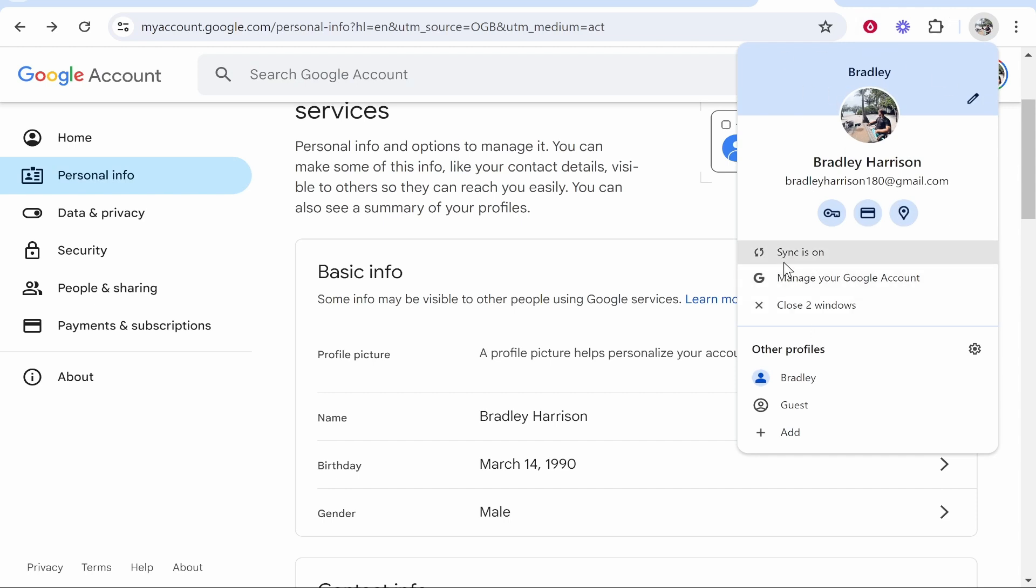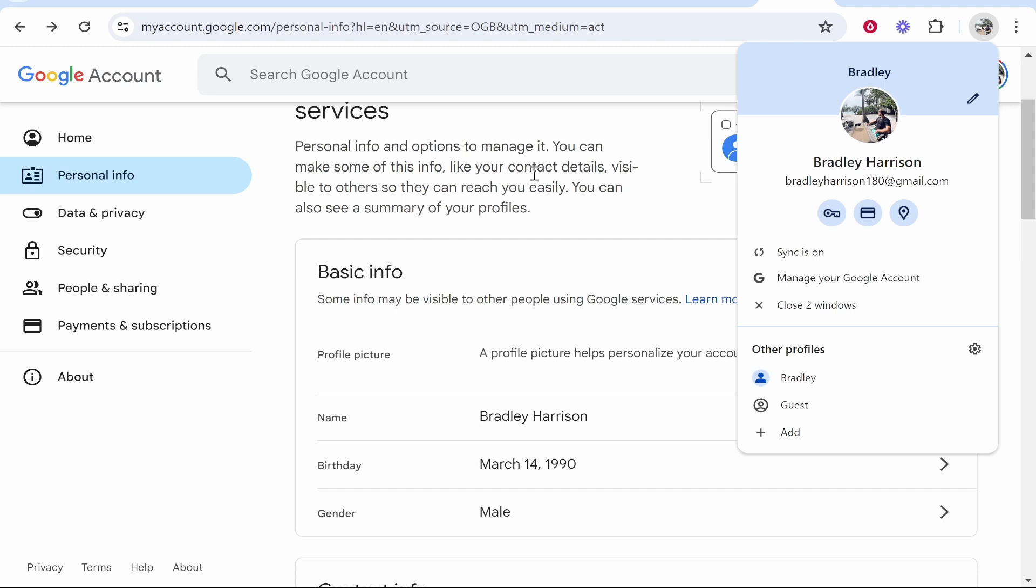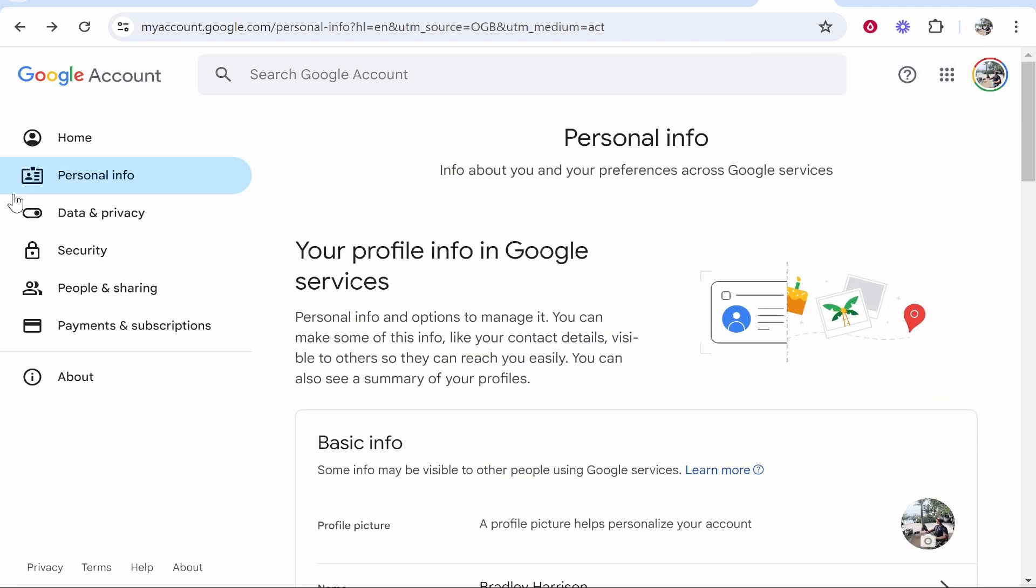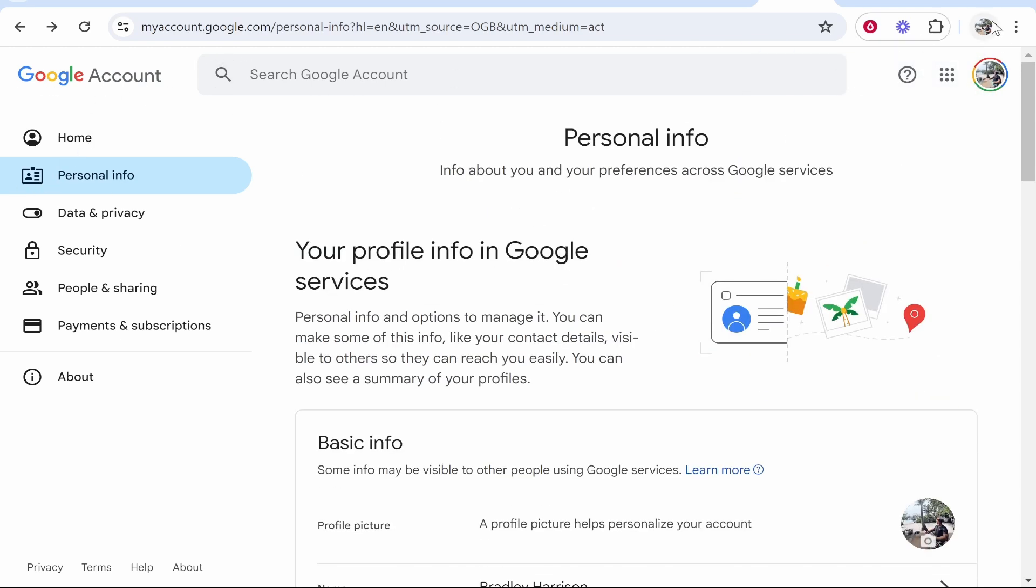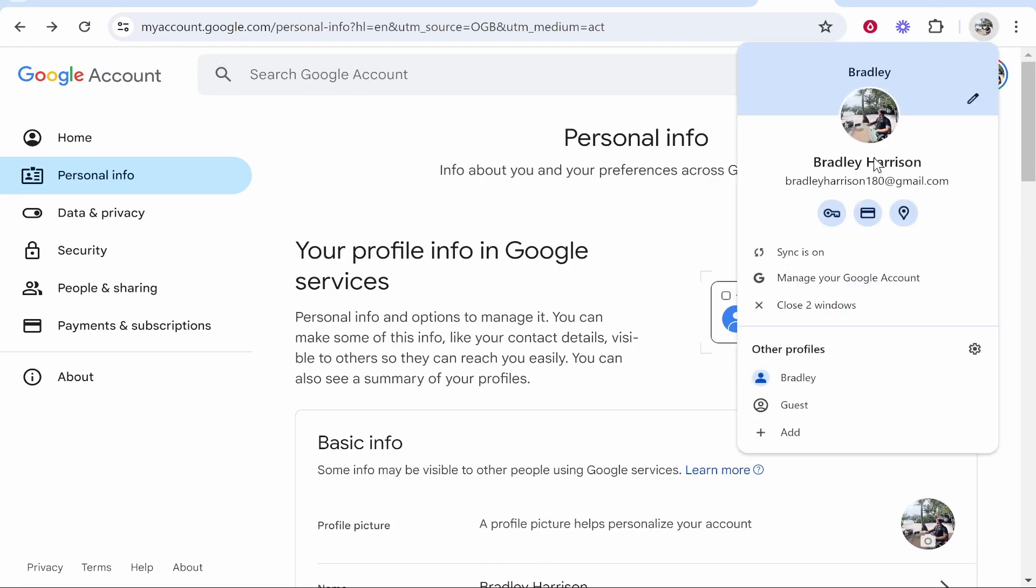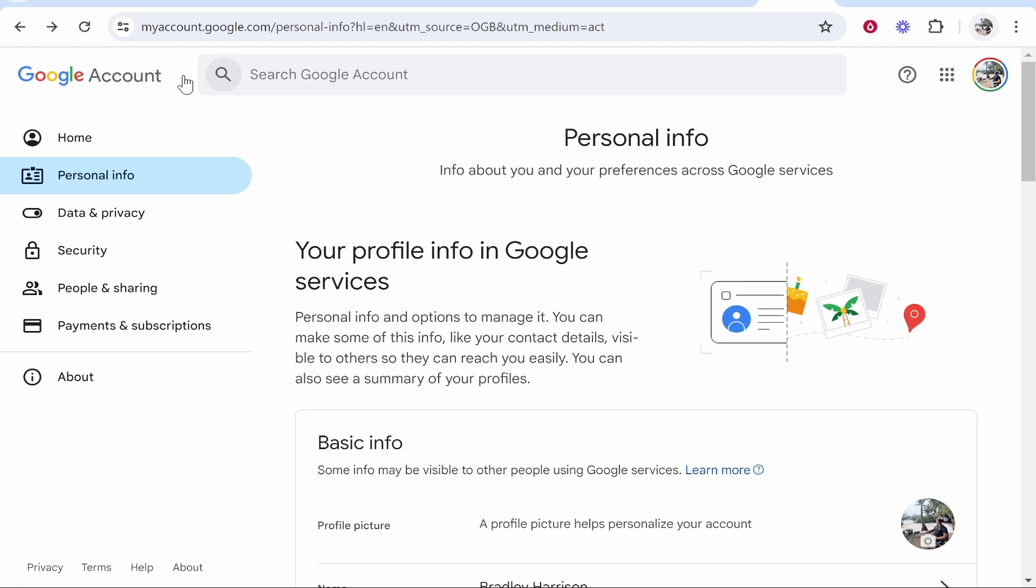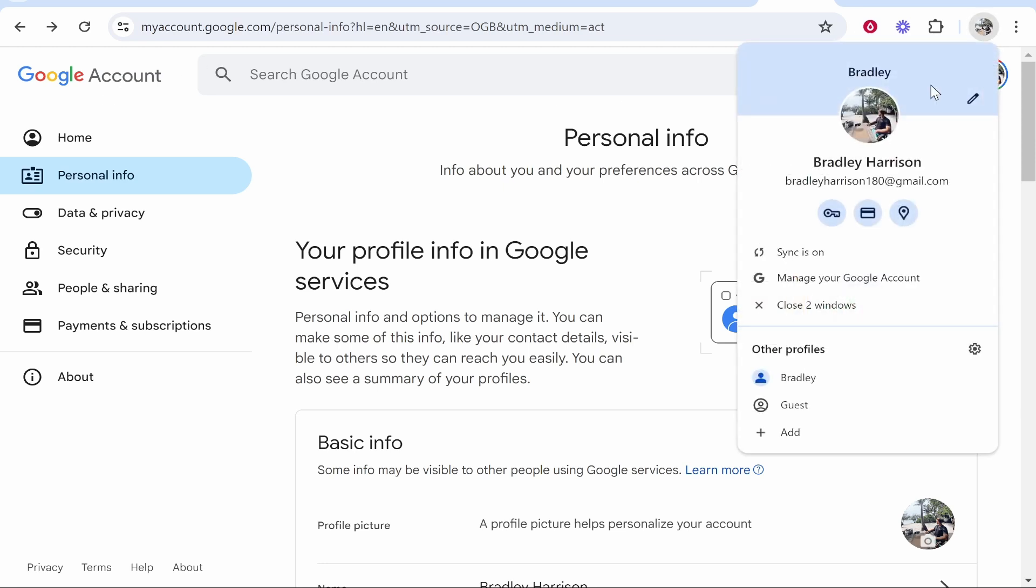So if sync is turned off you need to sync it and then connect it to this email address here on this Google account. Then it will update and your Google account profile picture will update and save on your Google Chrome.